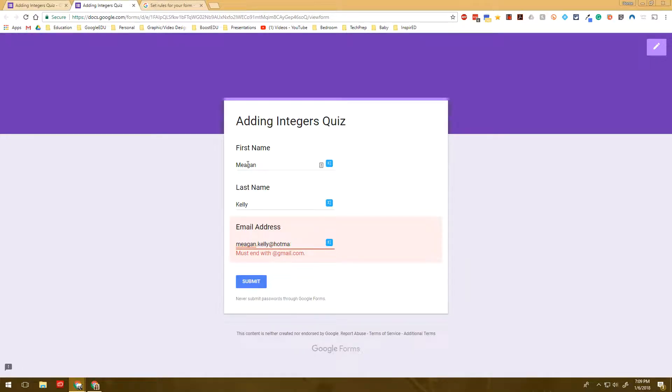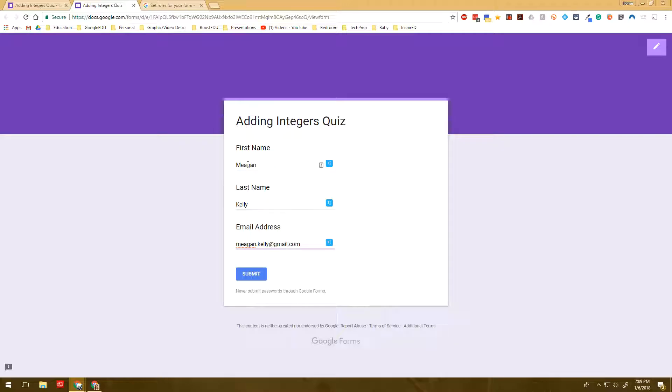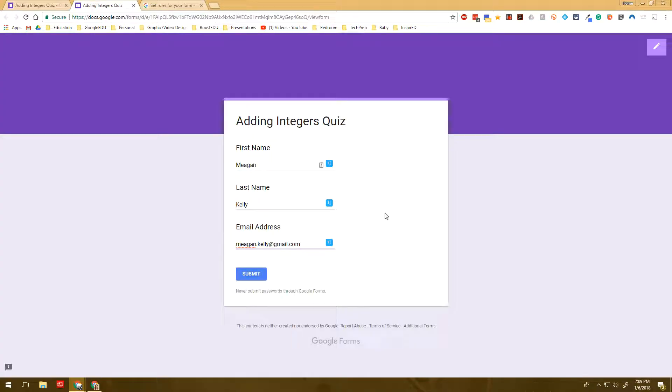Now from here, what you really want to make sure you do that I did not do is you need to make sure that you select required because right now if I wanted to, I could submit this no problem.